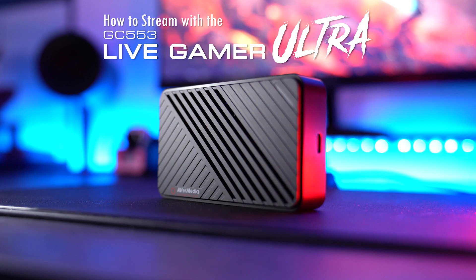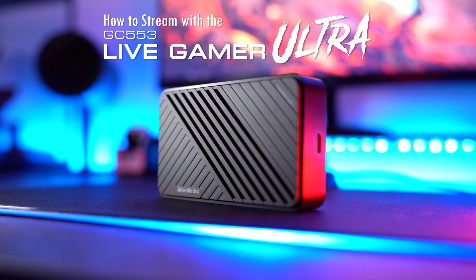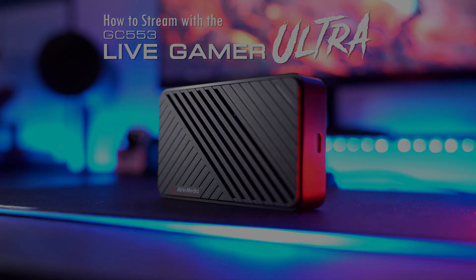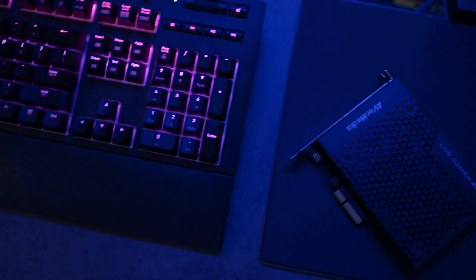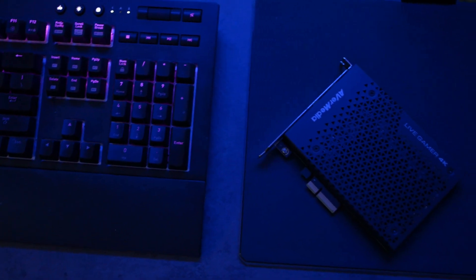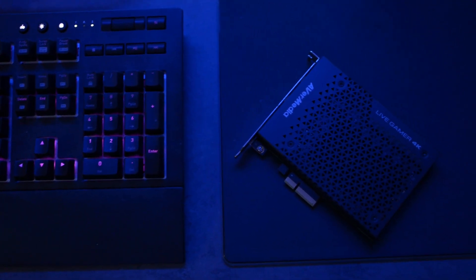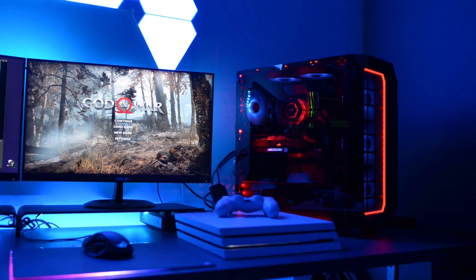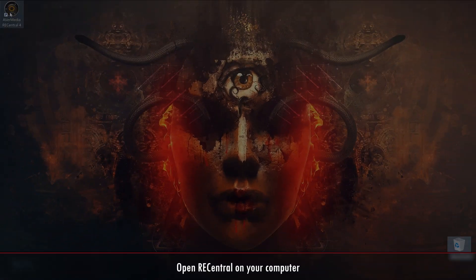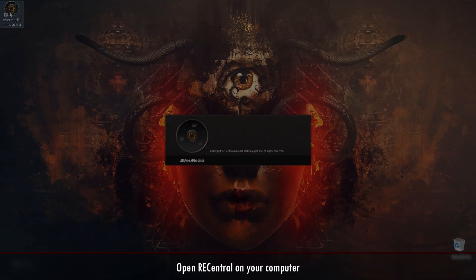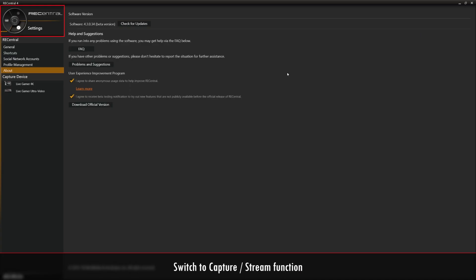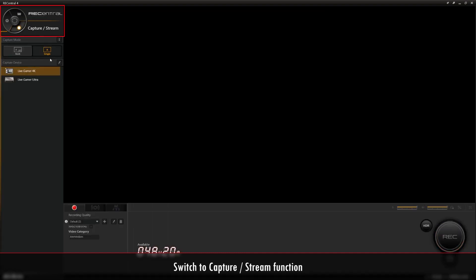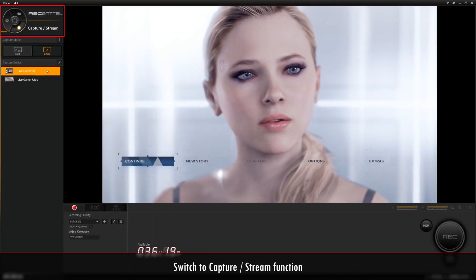Here's how you can use the Rec Central software to record. Once you've set up your game capture, video source, and Rec Central, go ahead and open up Rec Central. In the upper left hand corner you'll see a circular icon. Click on it to switch to the capture stream function.